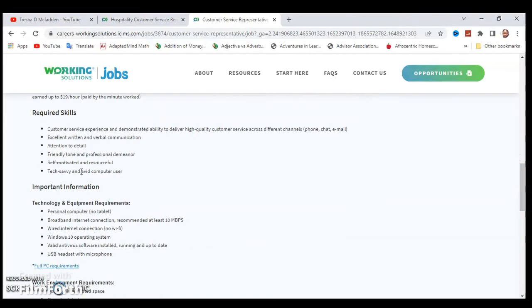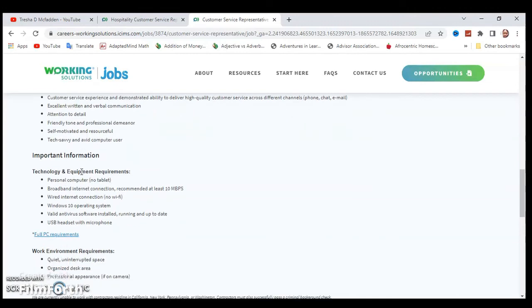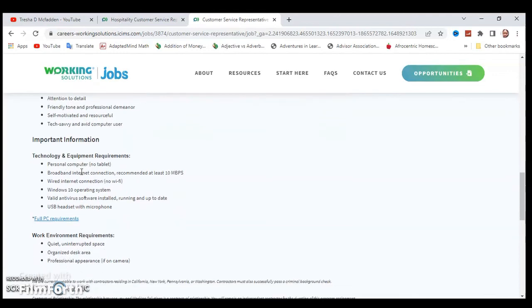The required skills are customer service experience and demonstrated ability to deliver high quality customer service across different channels like phone, chat, and email. Excellent written and verbal communication, attention to detail, friendly tone and professional demeanor, self-motivated and resourceful, tech savvy and avid computer user.